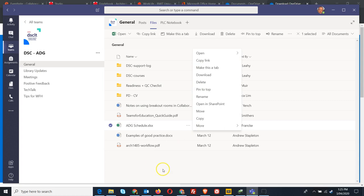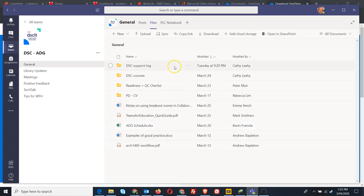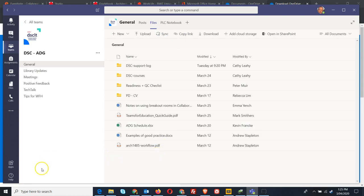I think the Teams sync feature is really useful. I use it a lot. I hope you find it useful too. Thanks!